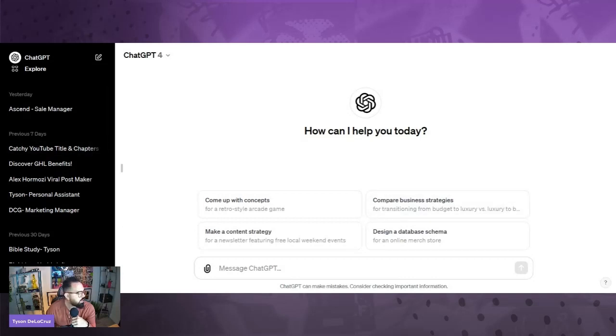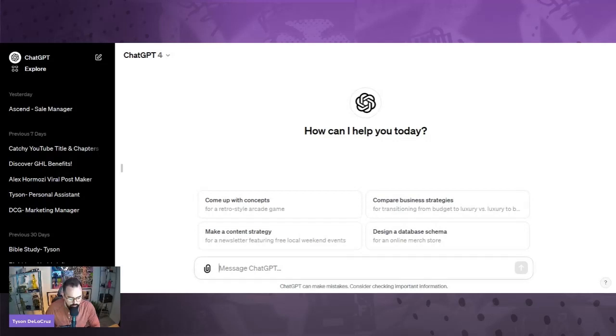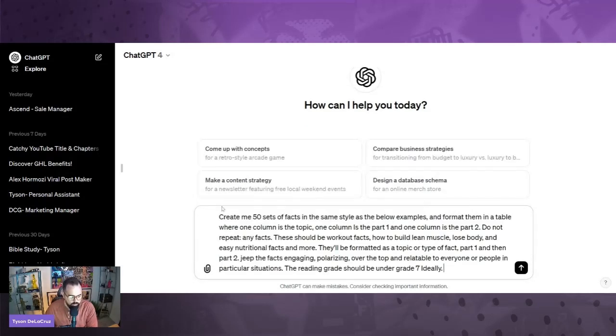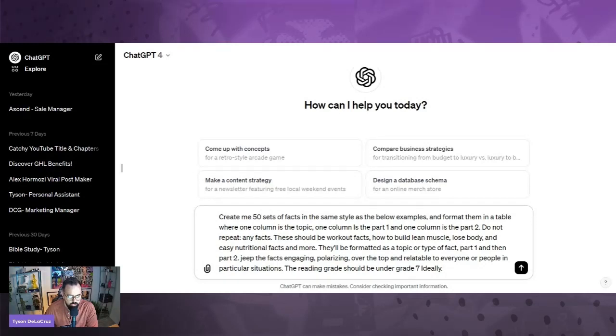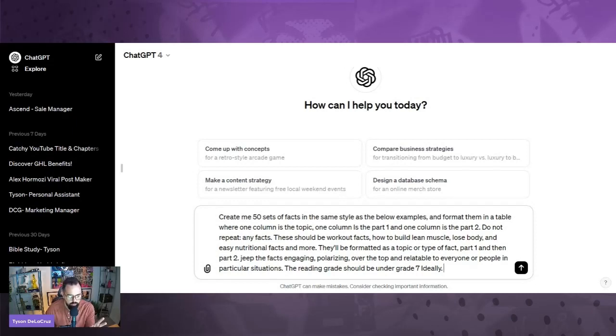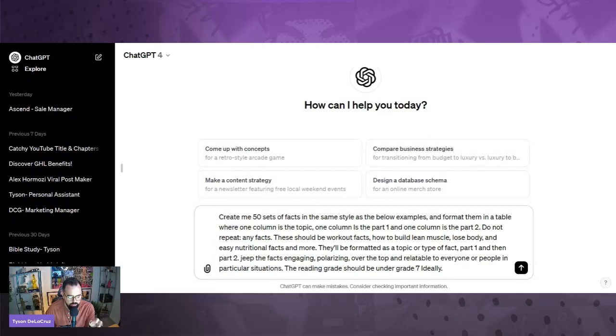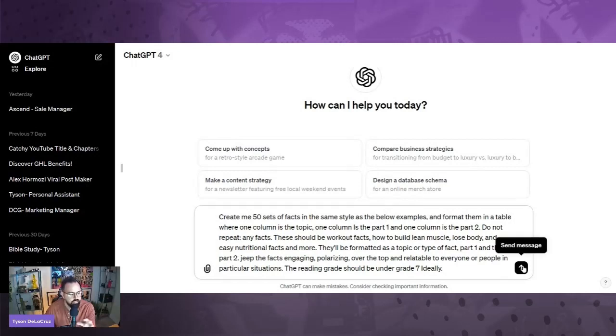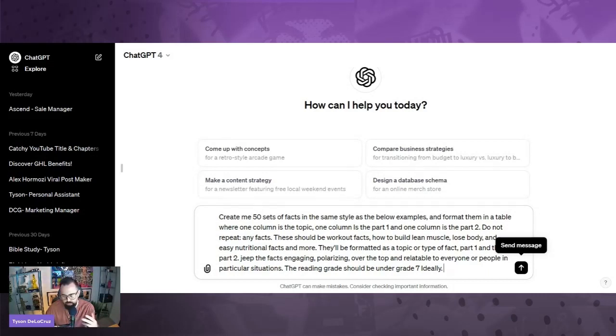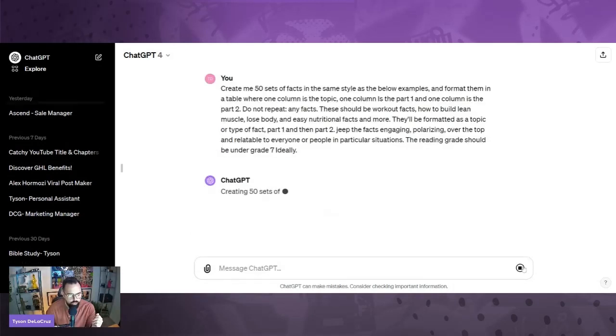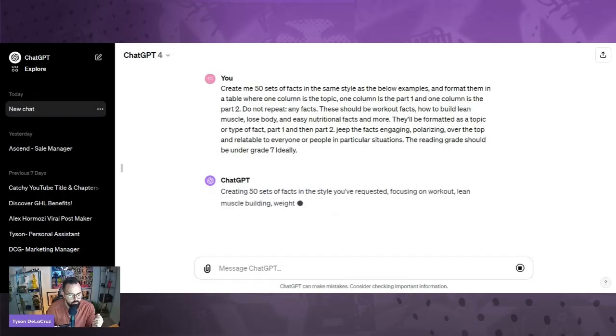Then I have this particular prompt, which I will place in the bottom of this video. So what it says is create me a 50 set of facts, same style with the examples below, in a format table. So what we want to do is we want to have a table and I'll show you why in a minute. And these are going to be workout facts, how to build muscle, how to lose body fat and easy nutrition facts and more. They'll be formatted in the topic format. I'll place this at the bottom of this video. You guys can customize it. However, I would also advise that you place any examples in it because any examples for ChatGPT, it's really going to help. So we're going to go ahead and hit submit.